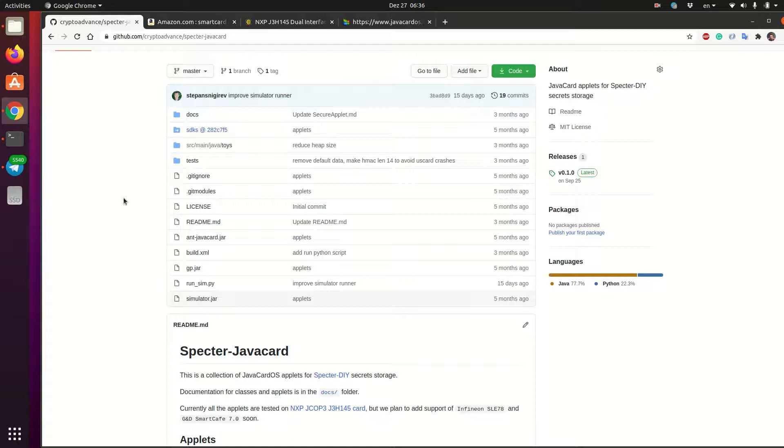We can't really verify that the secure elements and this Java card implementation works really secure. So it's closed source and we can only say that it's much better than any general purpose microcontroller because it is designed with security in mind and it is used for government IDs and transport cards and banking cards as well. So it's for sure better than the general purpose microcontroller.